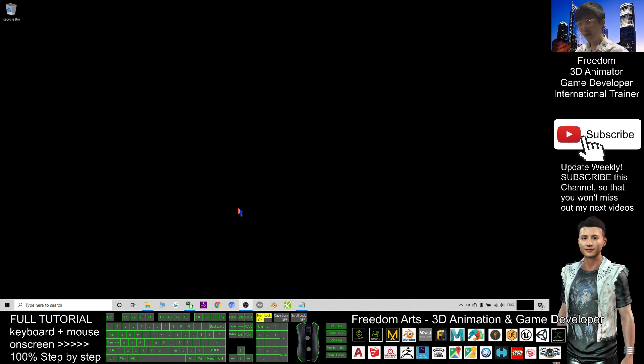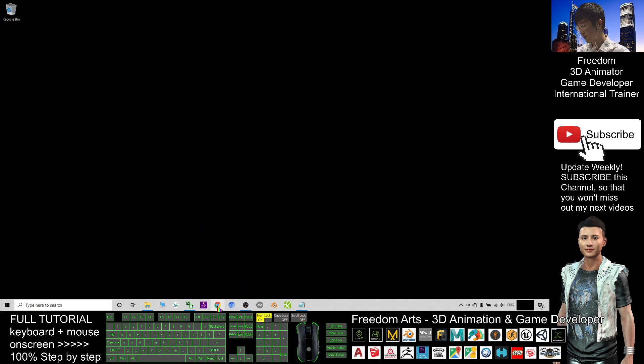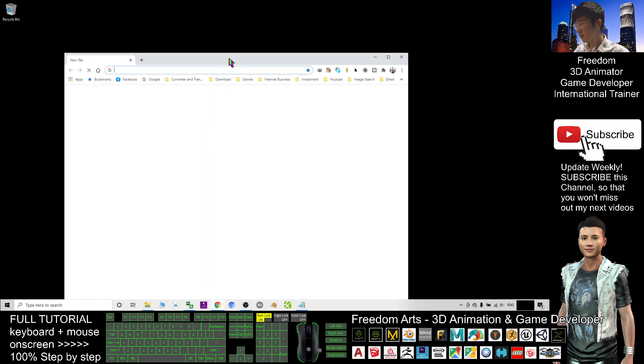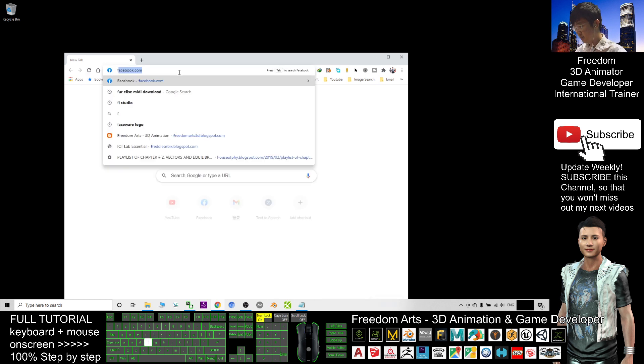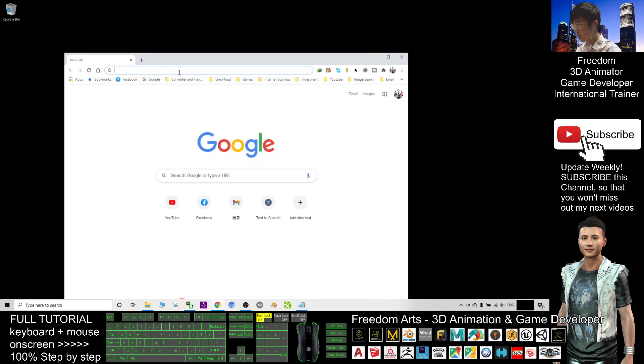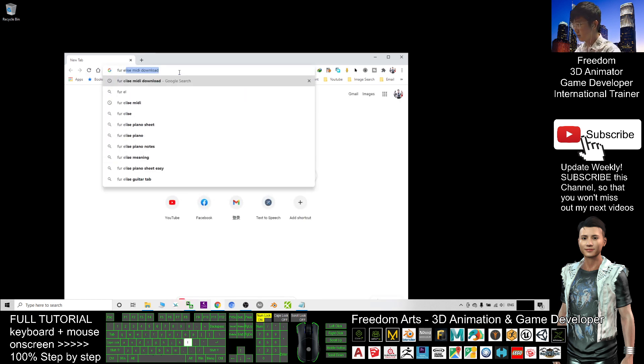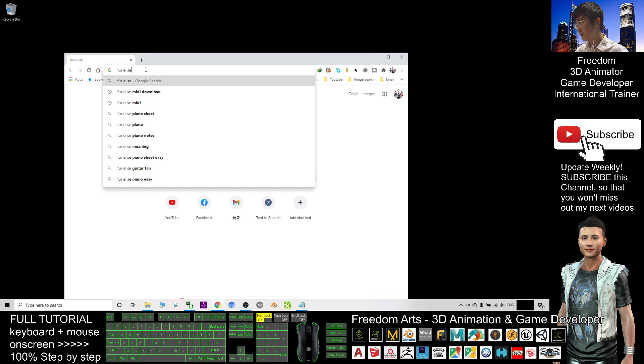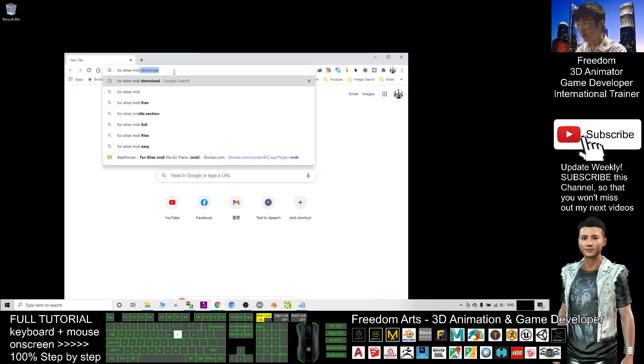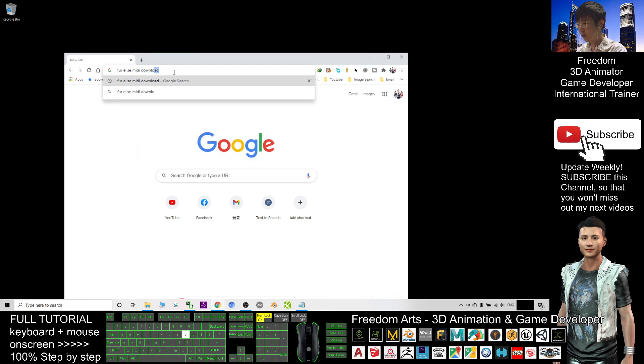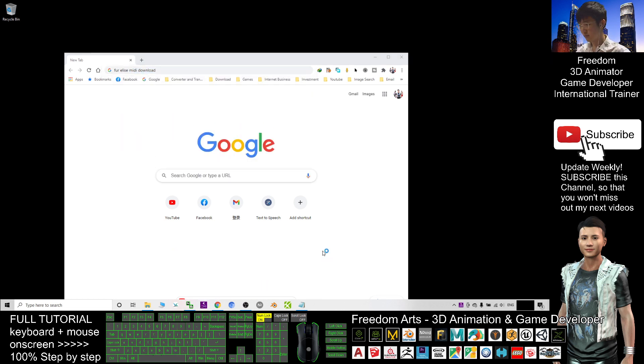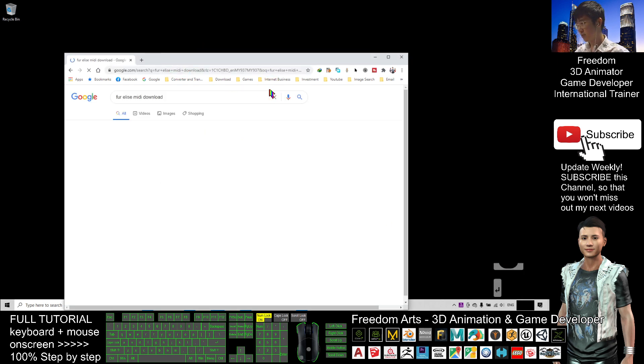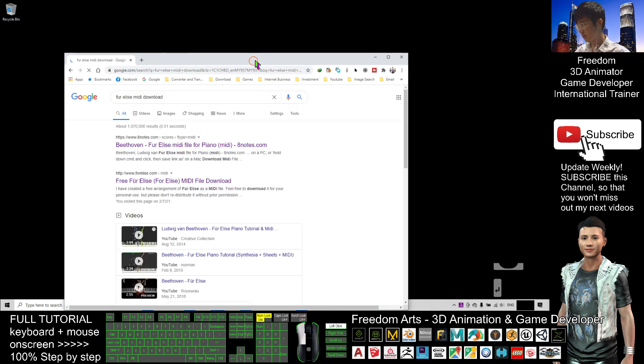First, go and download or create any of the MIDI files that you want. Just to give you an example, Fur Elise is the song name. Search together with another key term, that is MIDI download, and Google search.